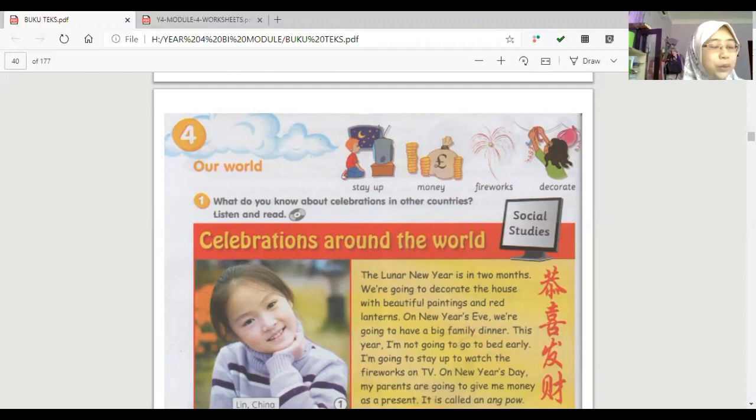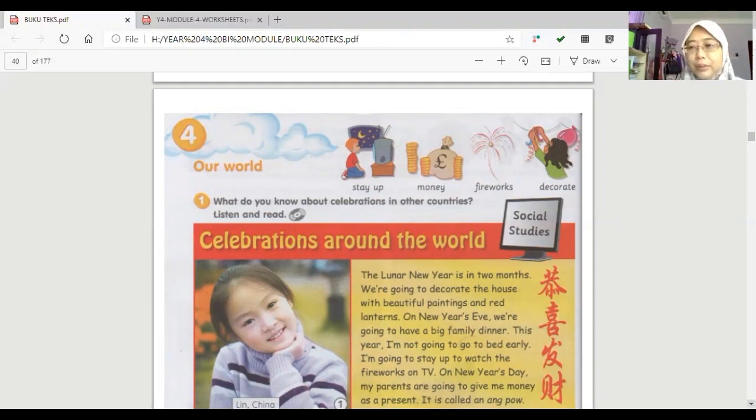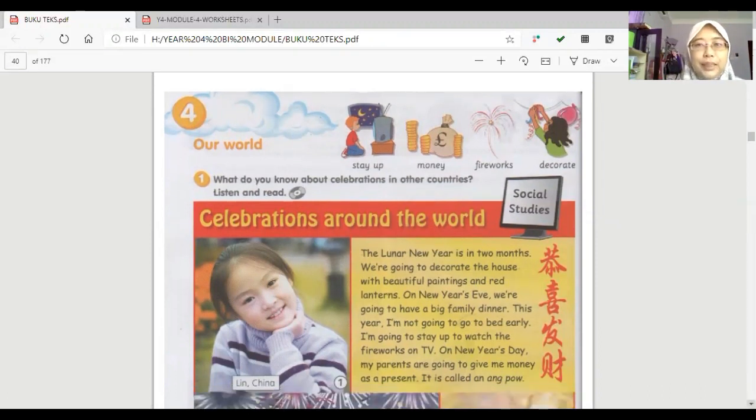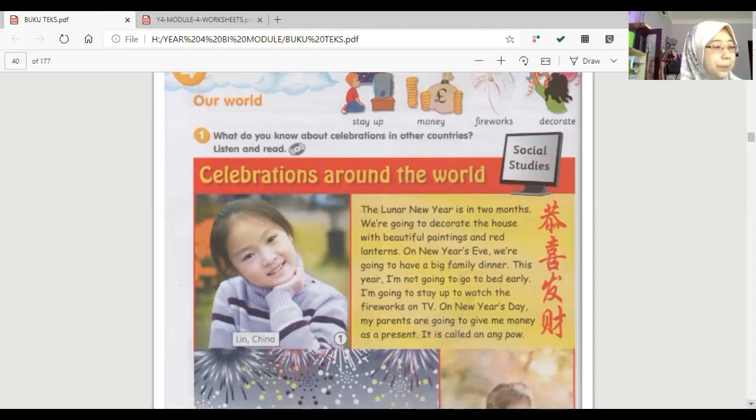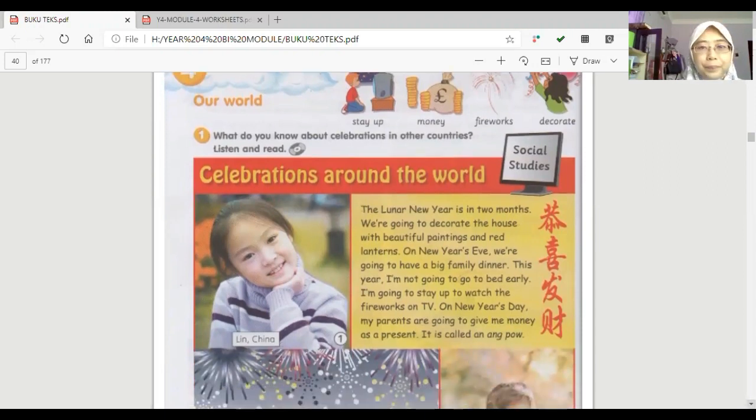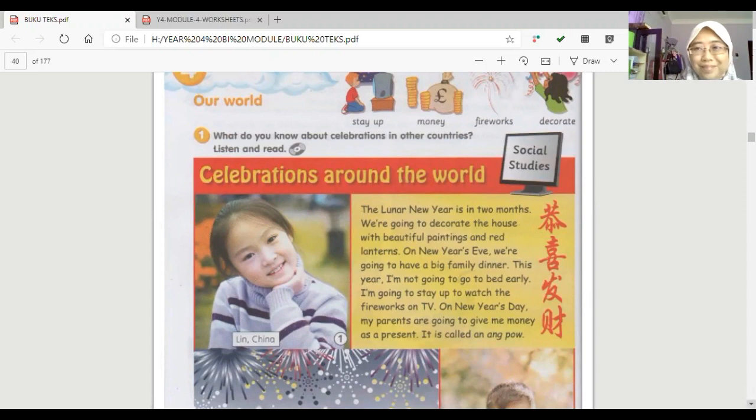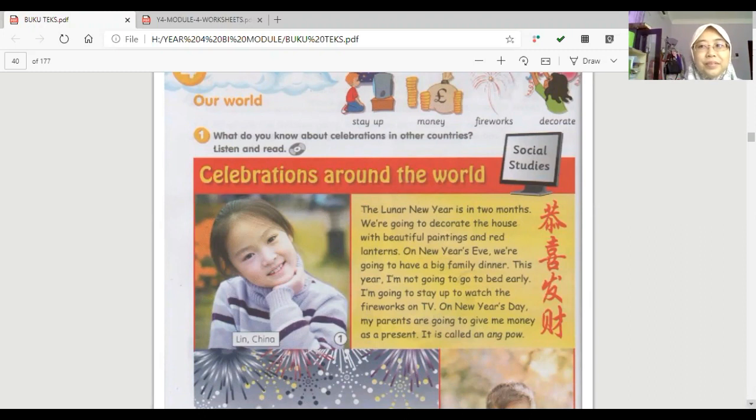and then I want you to listen for the text given to you. Okay, listen carefully. Listen and read Social studies Celebrations around the world. Lin, China.